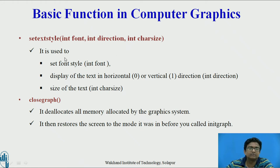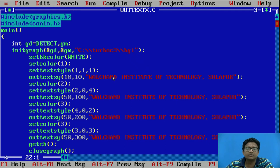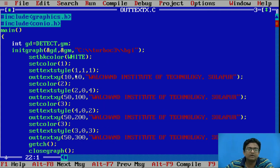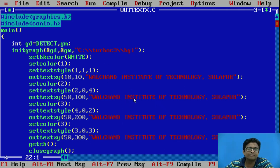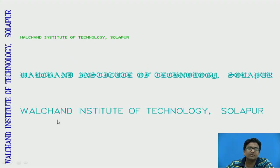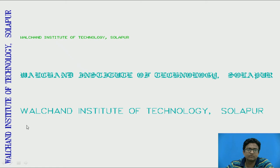Let us see the example. Here we have used various text at various coordinates: Walchand Institute of Technology at 10,10; next at 50,100; then 50,200; and 50,300. For all these texts, we have applied different setTextStyle patterns — 1, 2, 4, and 3. The output shows different font patterns for different text, displayed both horizontally and vertically.